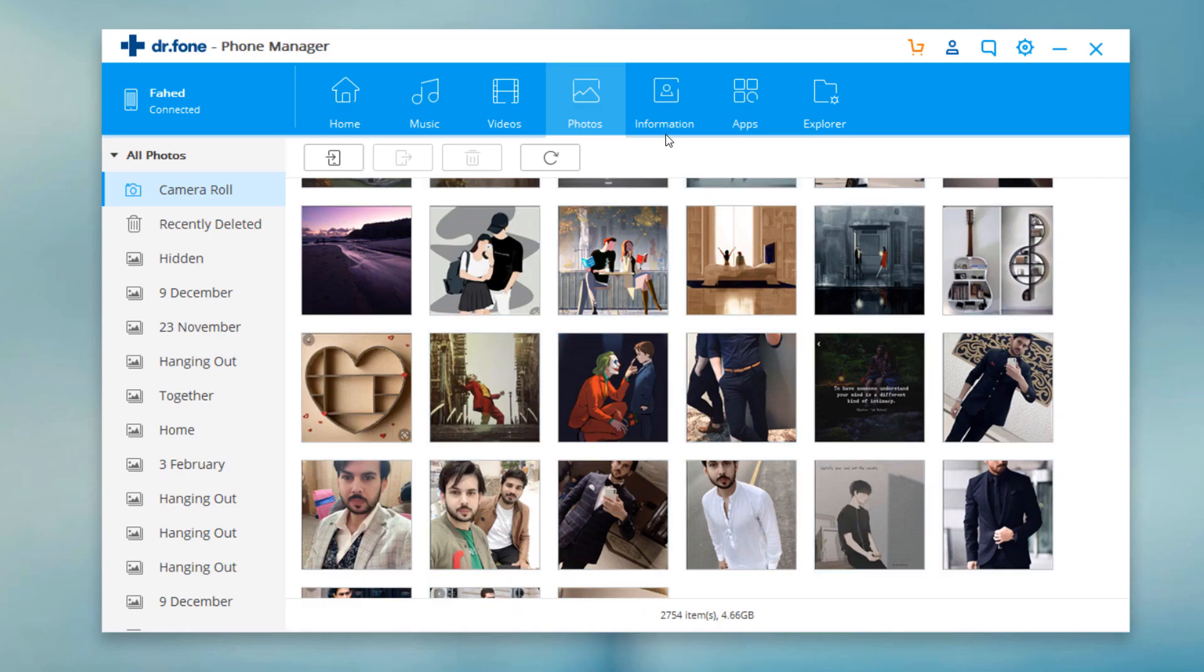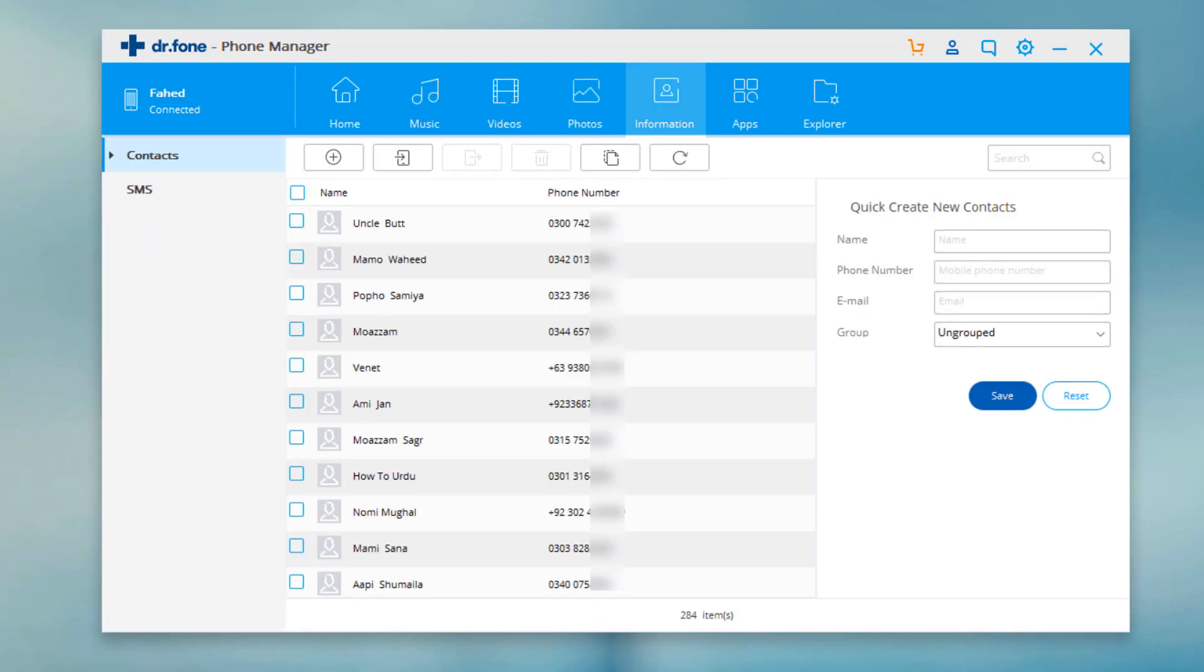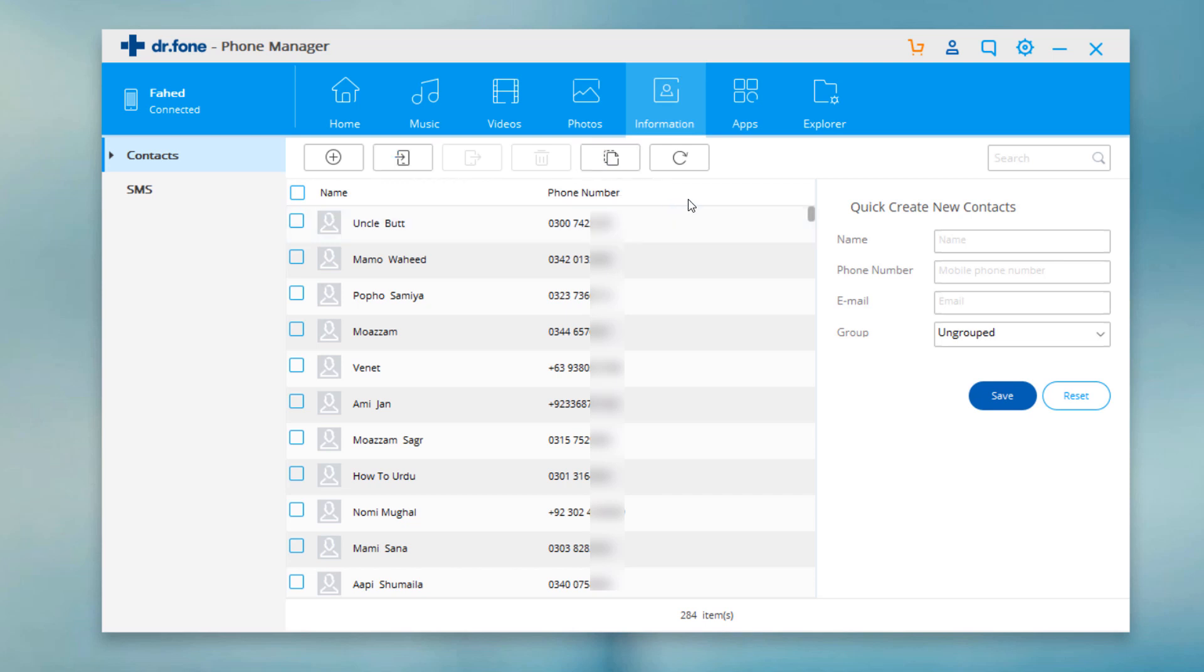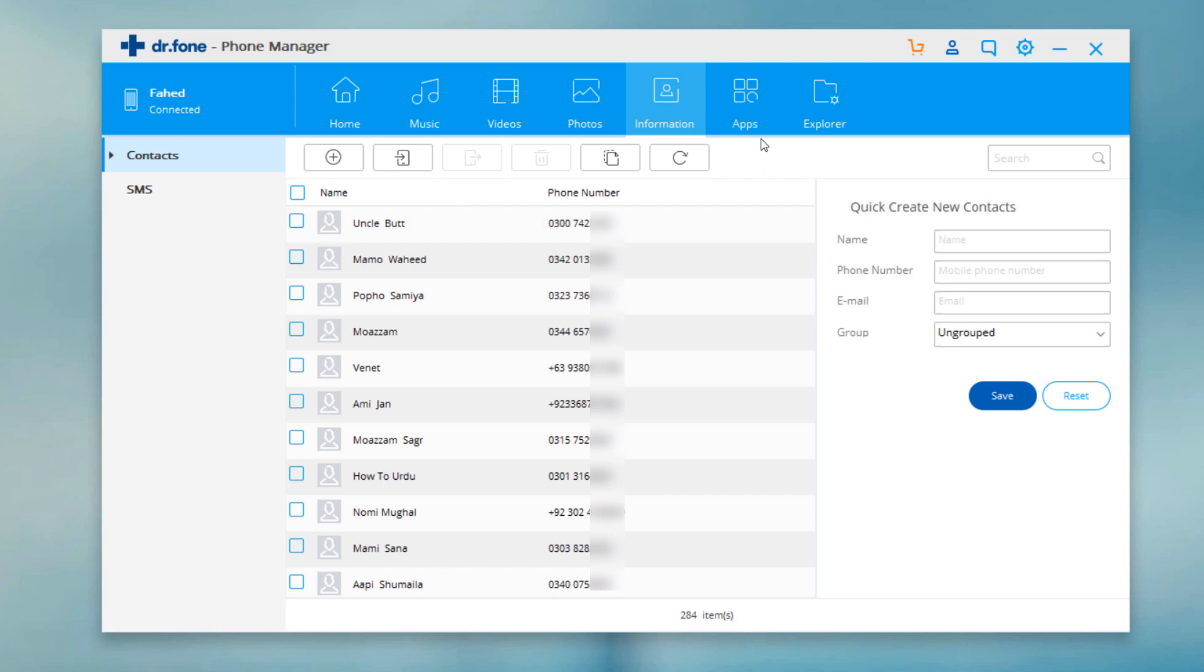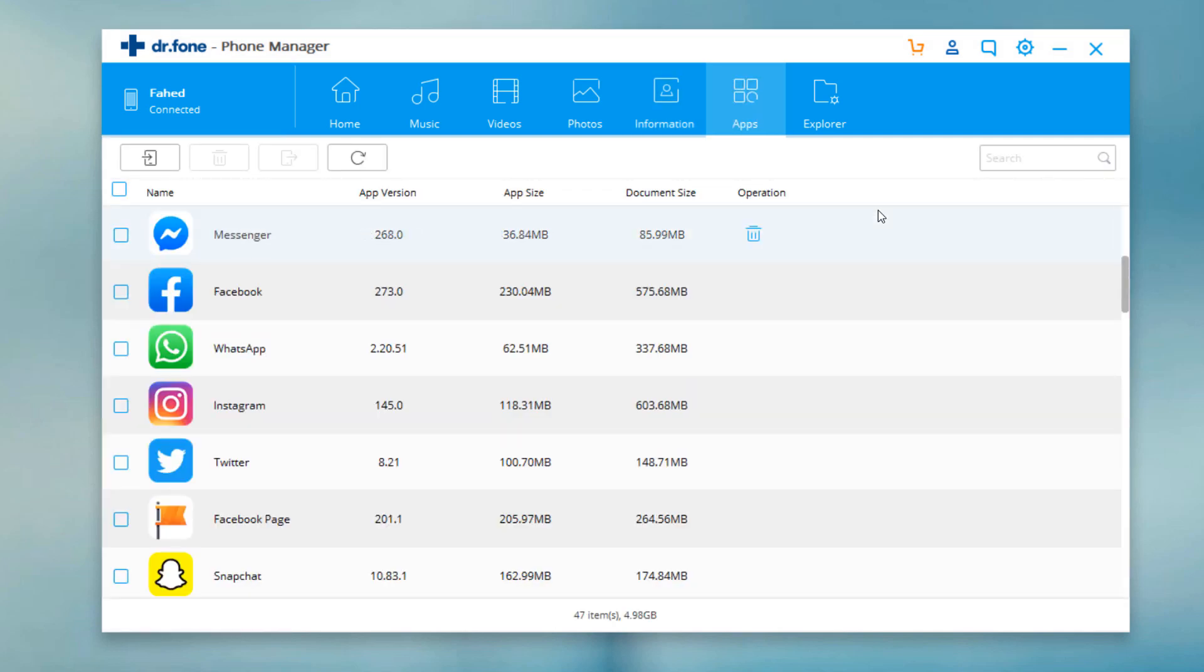In the information tab, you can transfer SMS and contacts from iOS device to the PC. So with the Dr.Fone phone manager, you can easily transfer your photos and videos between iOS device and PC.